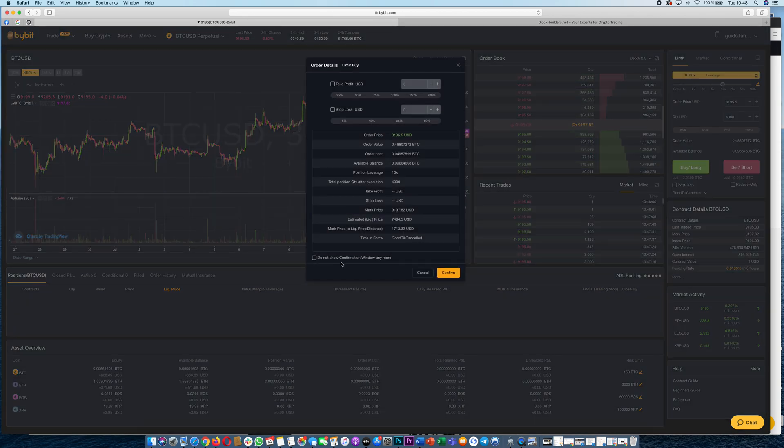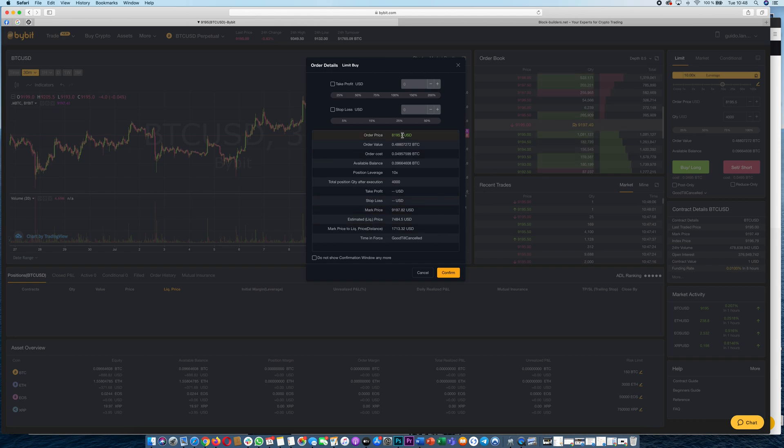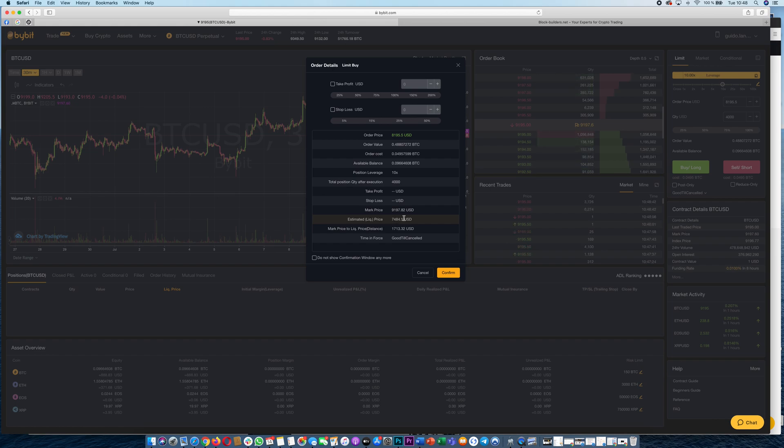Now it works. You can see here your order and it basically says if the price drops to 8,195.5 you will buy or you will invest 4,000 USDT or buy 4,000 contracts worth 1 USD. You have an estimated liquidation price of 7,484 and that's basically it.